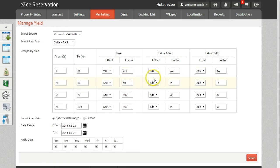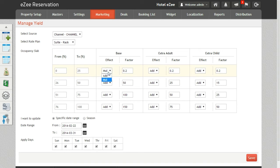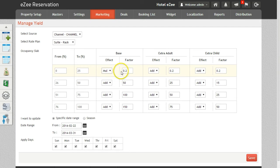The Effect column. Here you will be able to pre-define the conditions by which the system will automatically add or multiply the base rates. The Factor column will be the number by which the addition or subtraction will take place on the base rate.